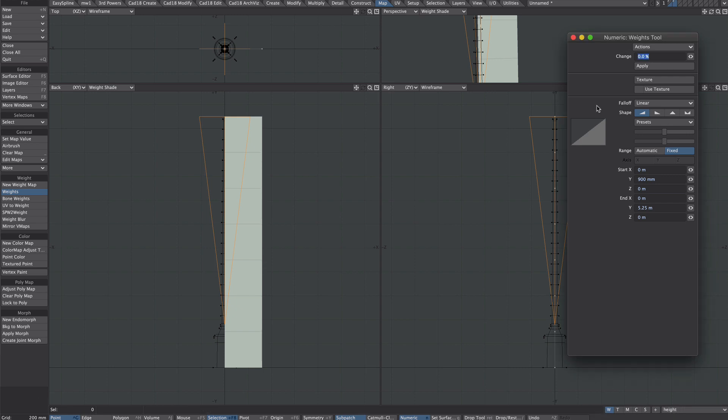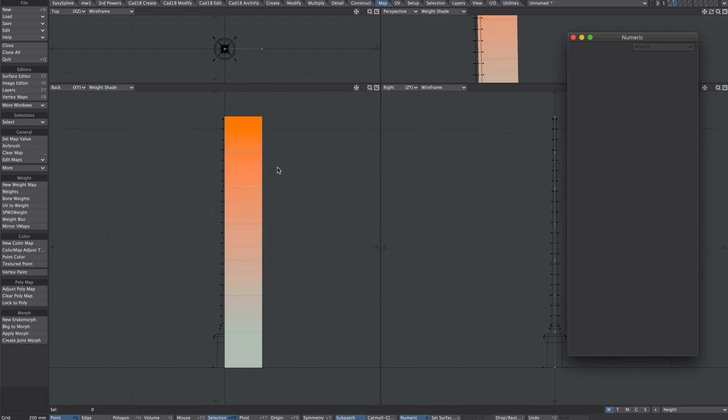All we need to do is change to 100% and apply. So we now have zero here and here and there's a linear fade from zero to 100 at this point here. Okay that.